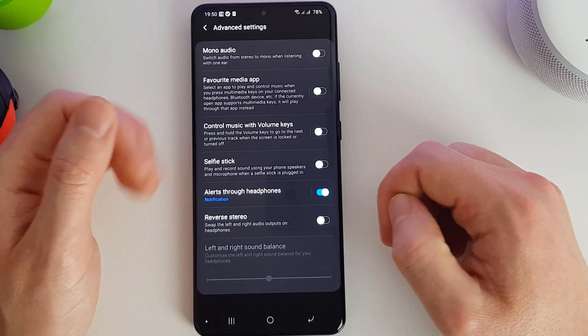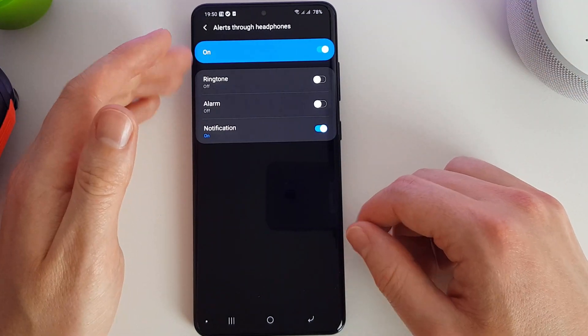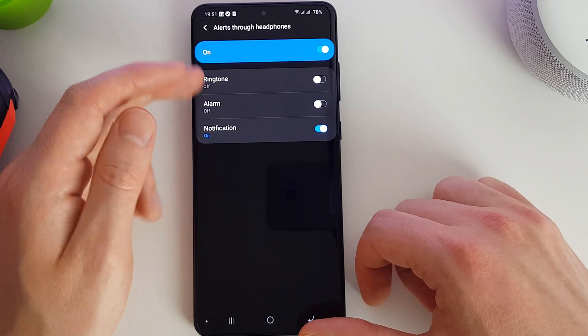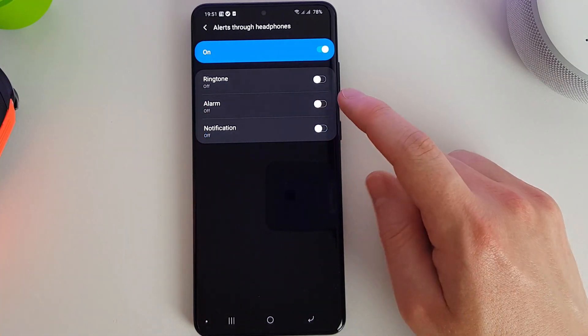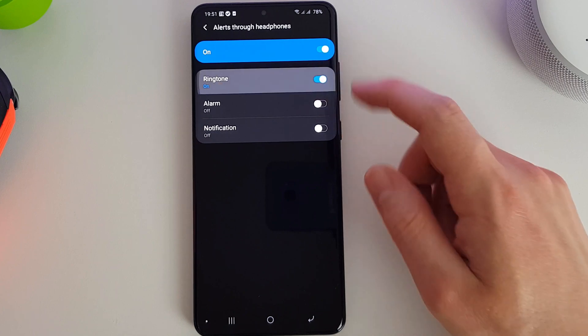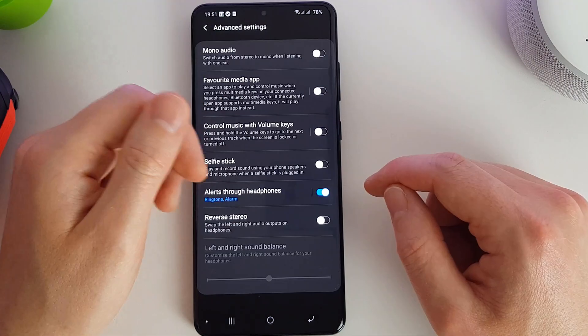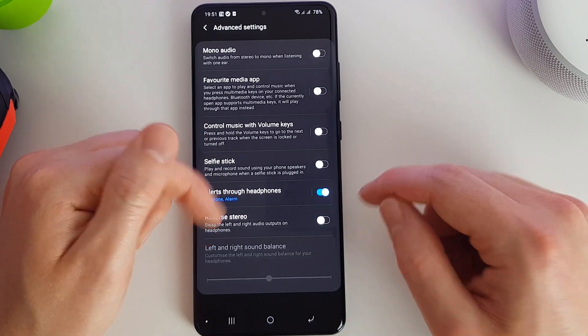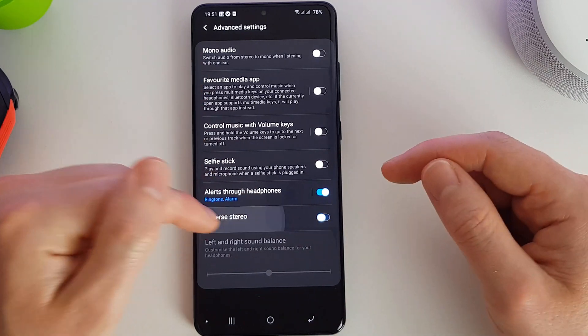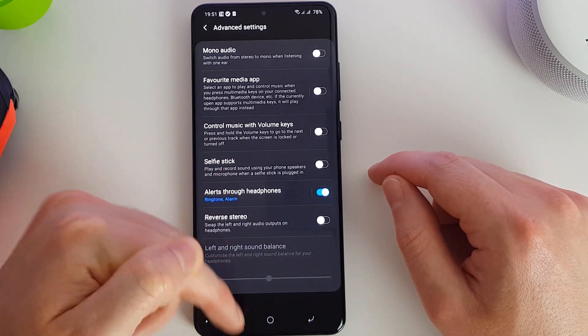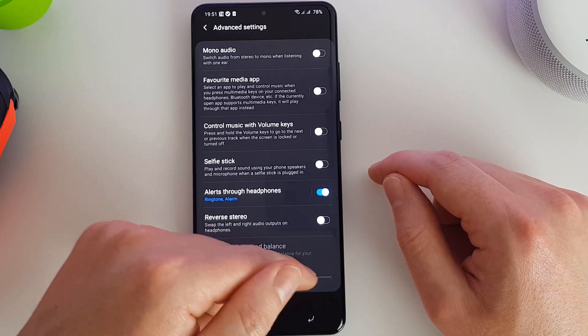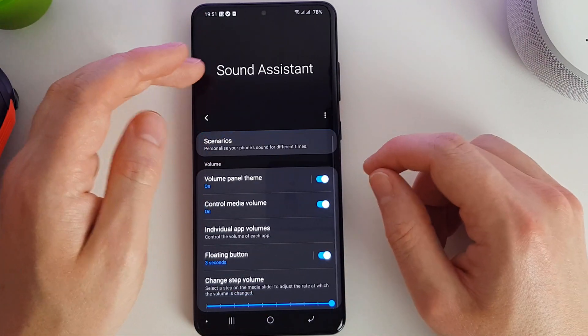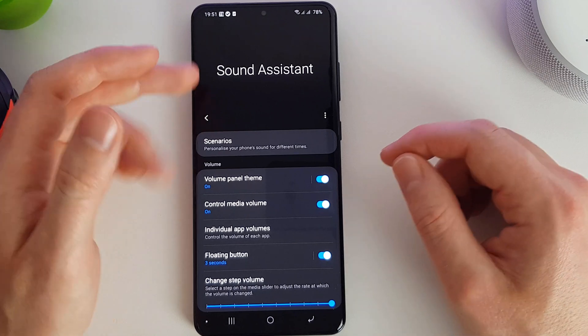But if your phone does have a 3.5mm jack still, then that's quite useful. We can set whether to allow alerts through on the headphones. I find it quite annoying so I could turn those off but allow the ringtone to come on. Here we can actually set the left and right speakers to be reversed, and if we had some headphones plugged in we can actually set the sound balance here. So that's quite a nice one as well.